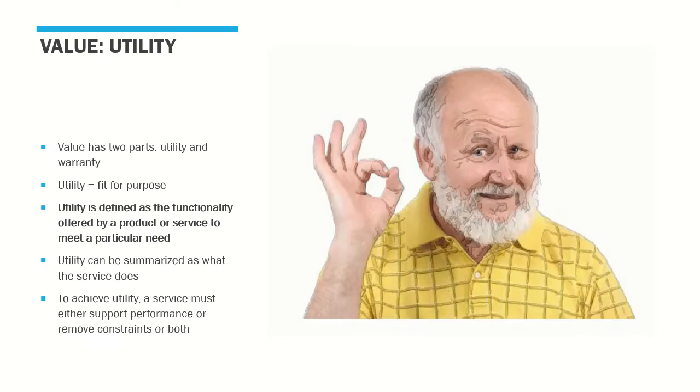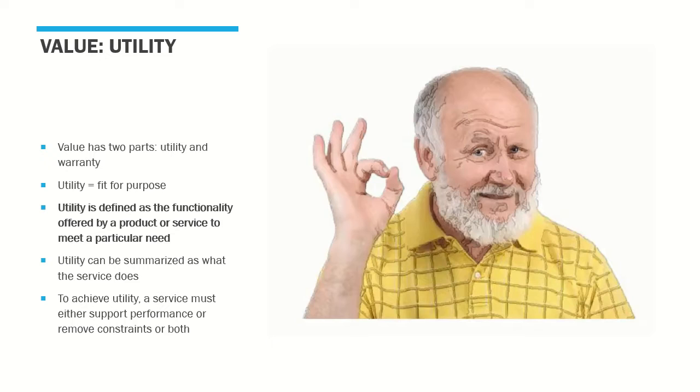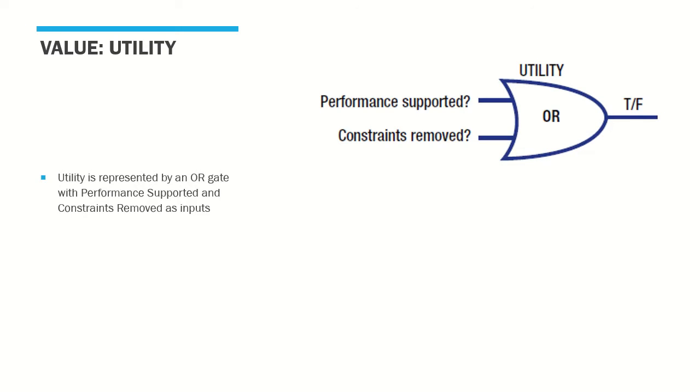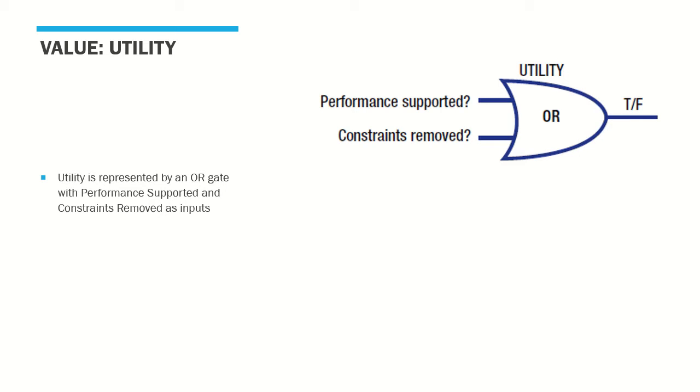To have utility, a service must either support the performance of the consumer or remove the constraints from the consumer. Many services do both. Digitally speaking, I can represent utility as per the logical diagram. Utility is represented by an OR gate with performance supported and constraints removed as two inputs. For a service to be fit for purpose, it either needs to perform as per the expectations or help remove the burdens from an end user. For a service to create value, either one of the two must happen. If both are true, then the service is excellent and is definitely fit for purpose.